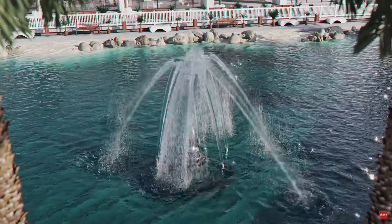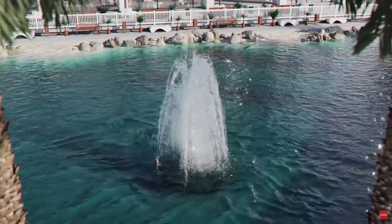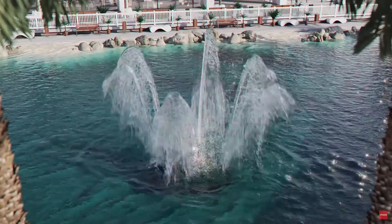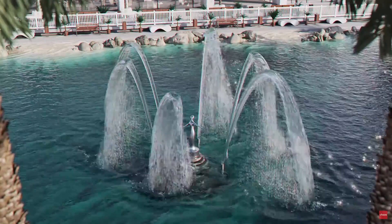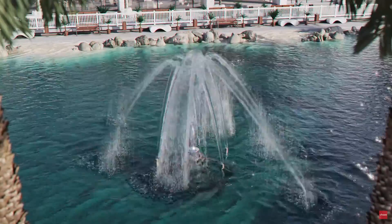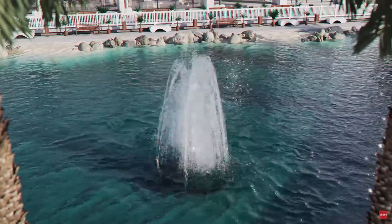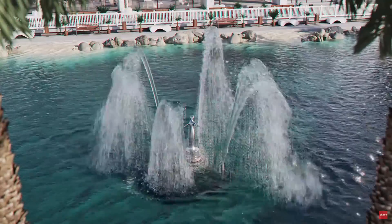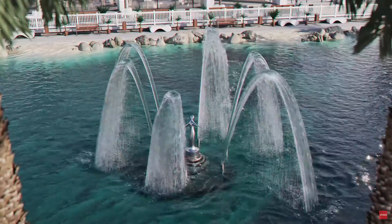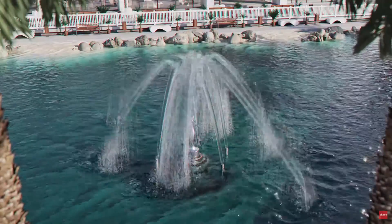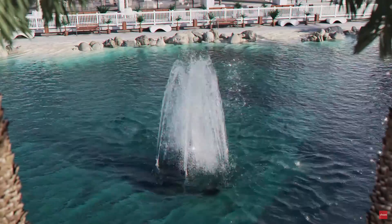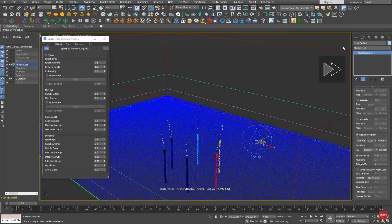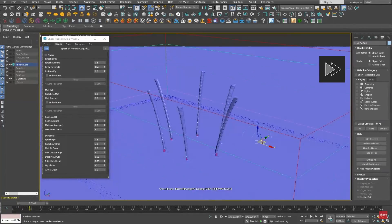And more news from Chaos because they presented Phoenix 5.2, a popular fluid simulation tool for 3ds Max, now adding support for 3ds Max 2024.